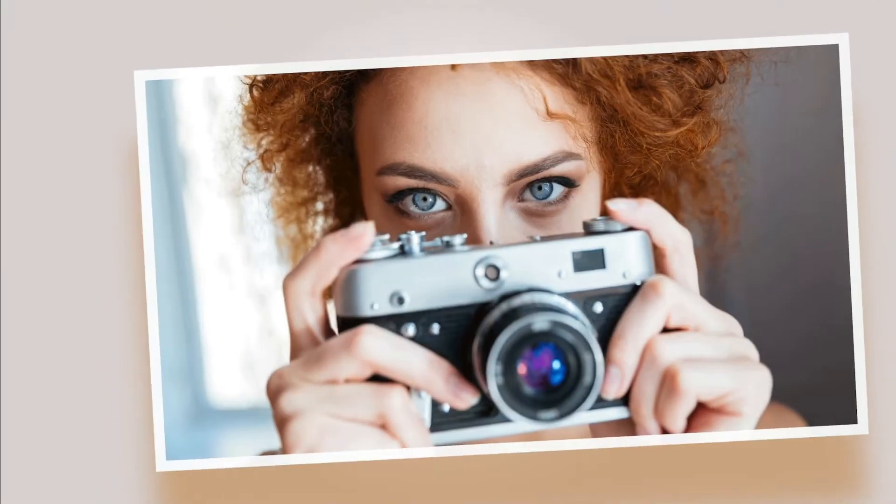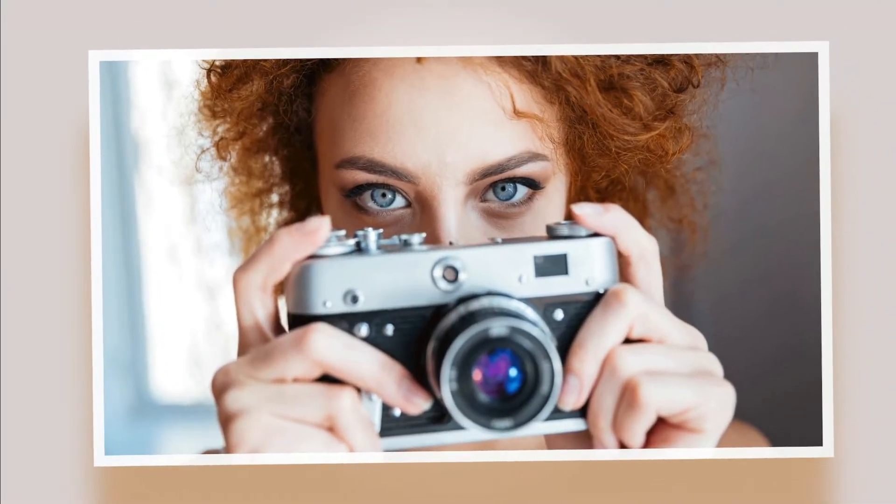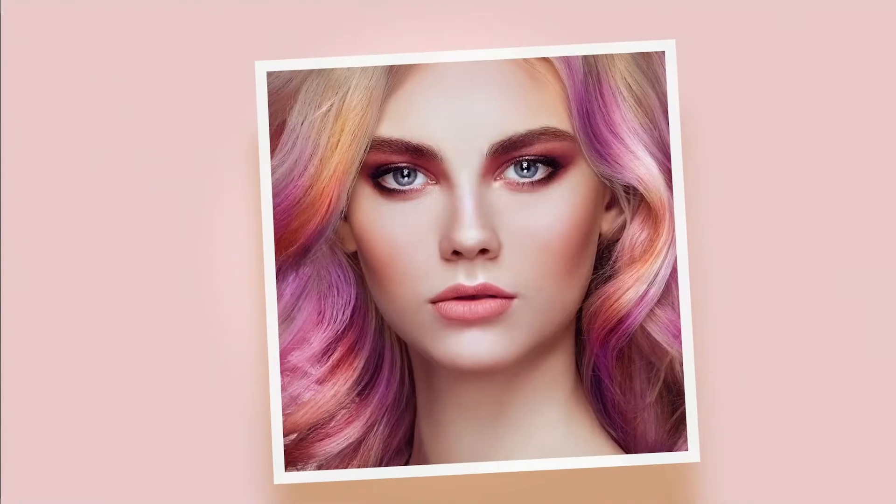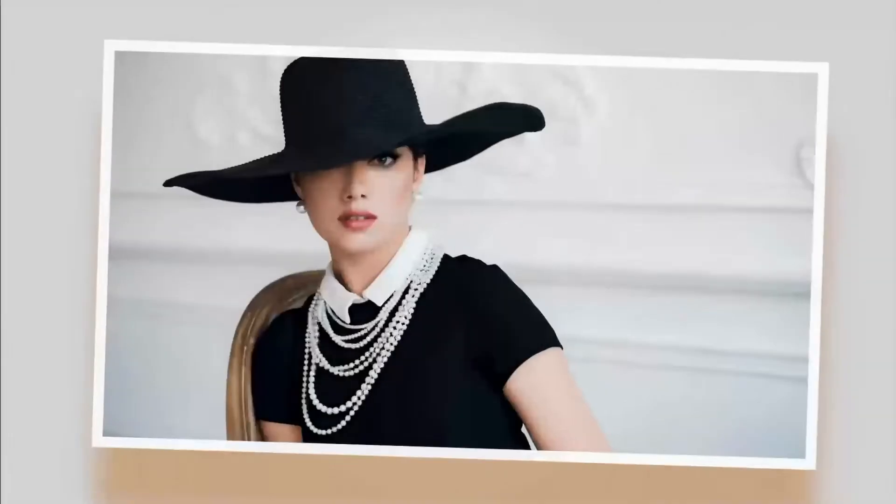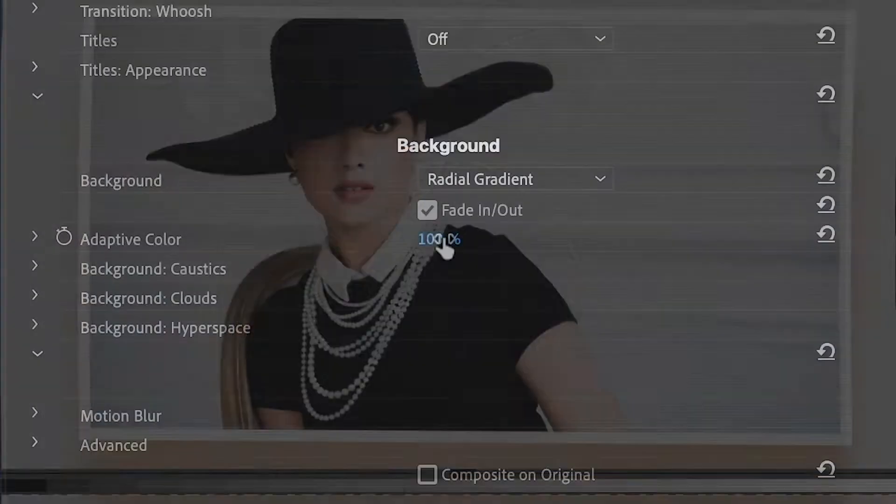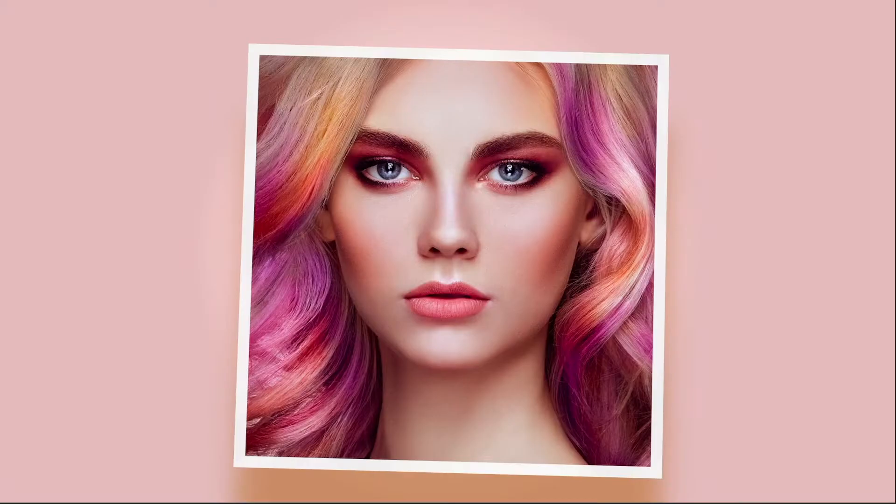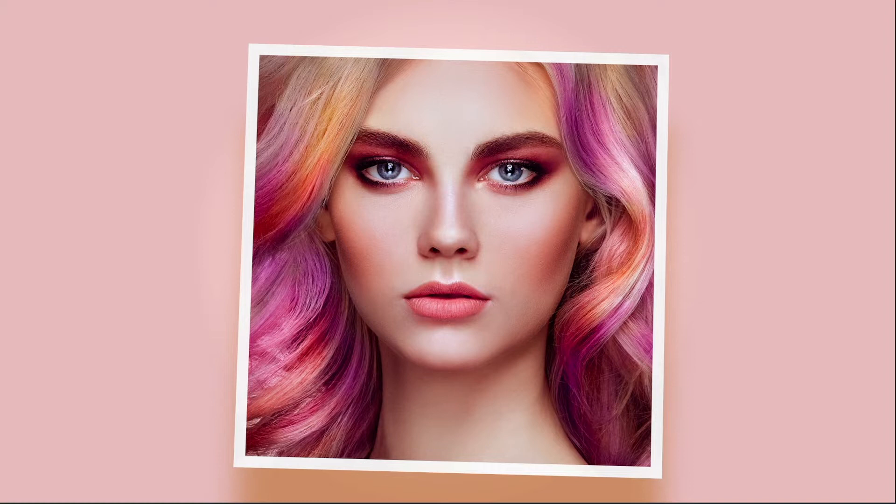Notice how the background color in our preview adapts to the overall tint of each image, giving it a more natural look. This is one of the new features available with Photo Montage 3, and it's controlled by a single slider.